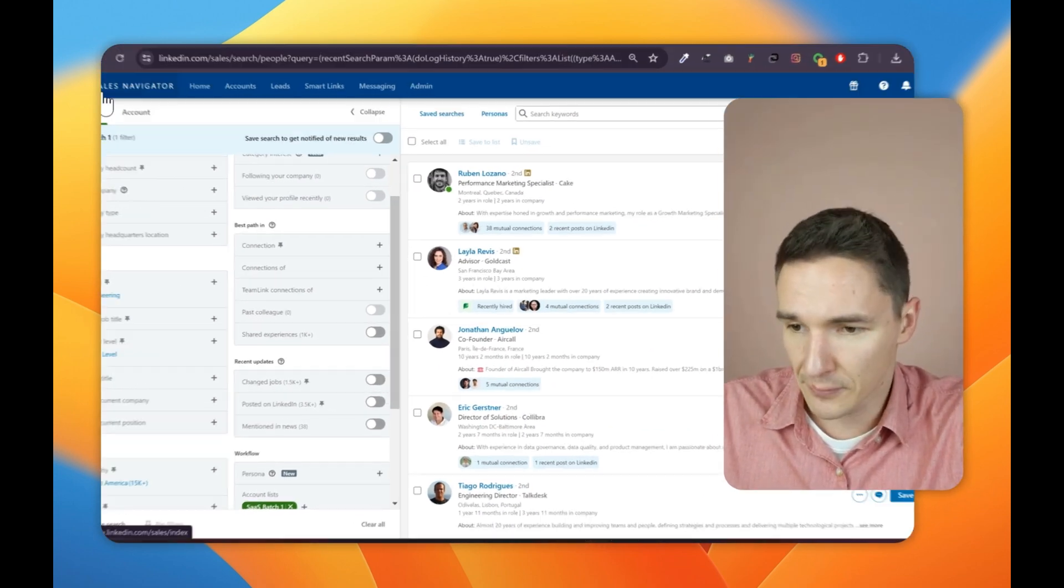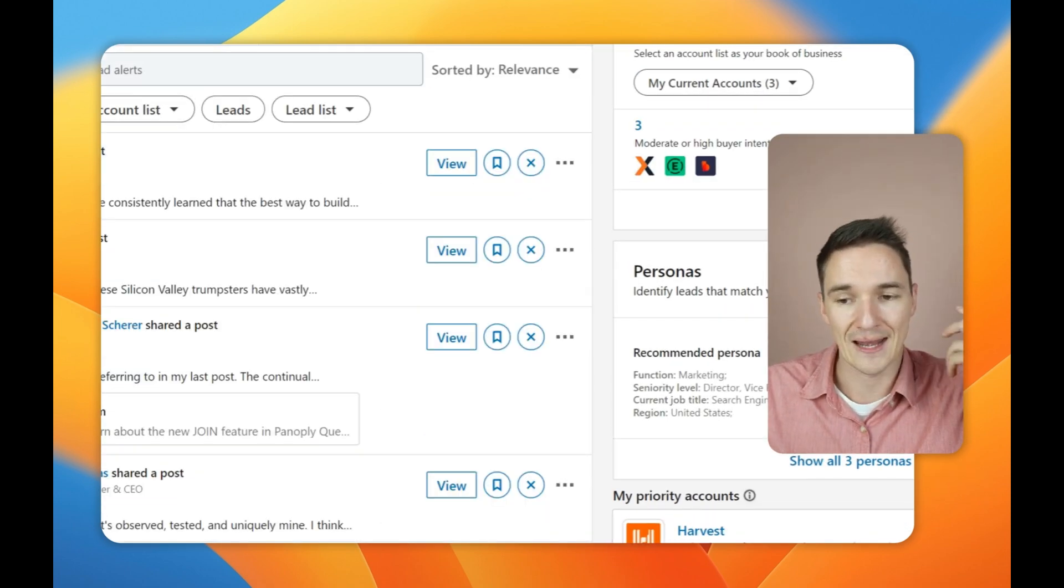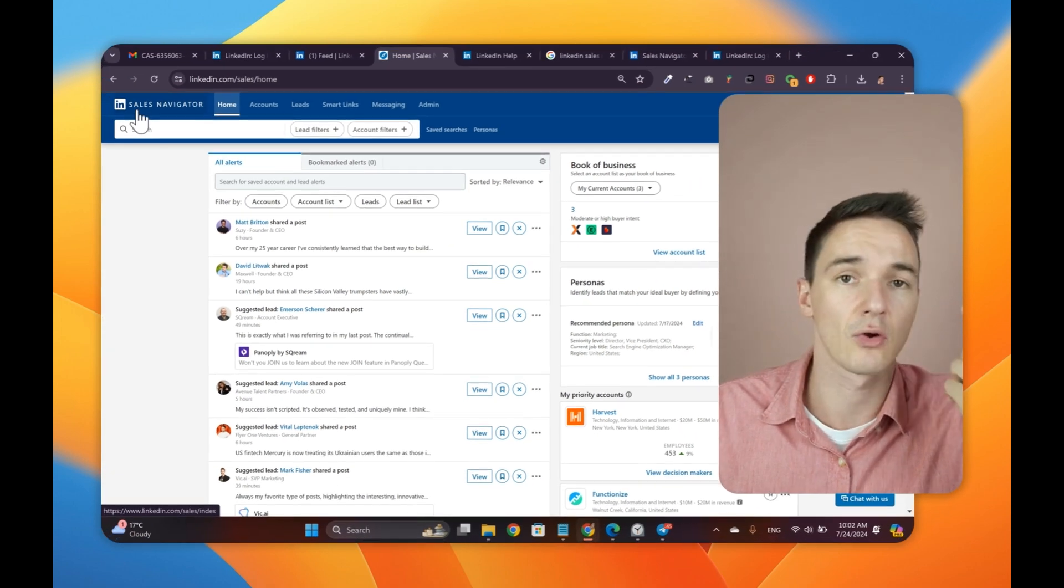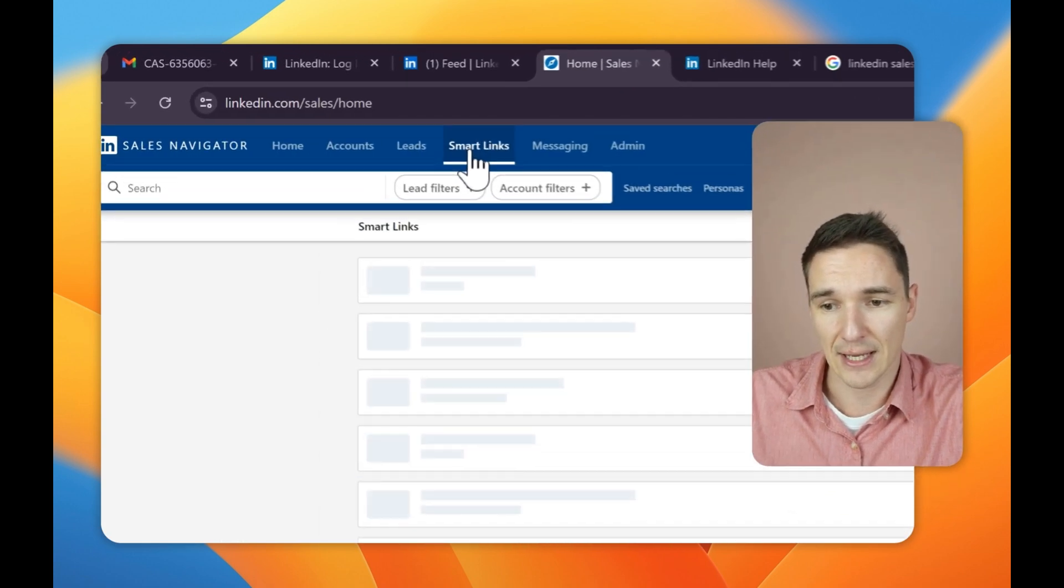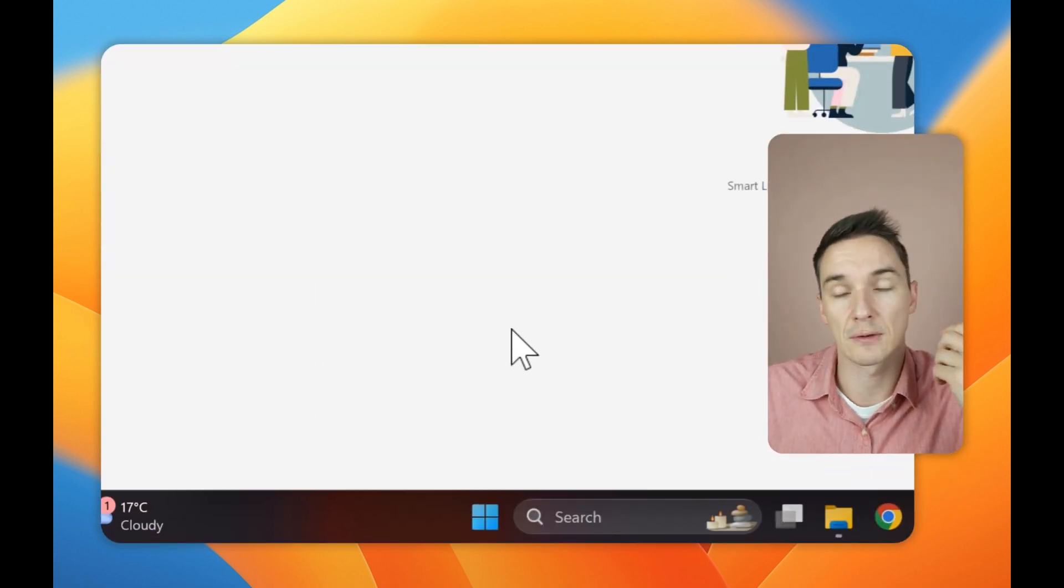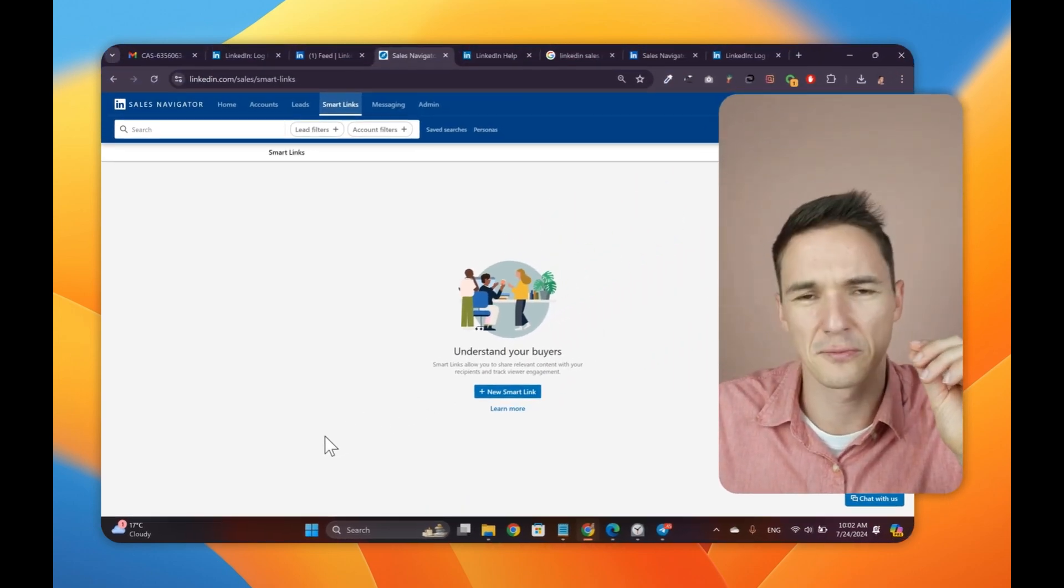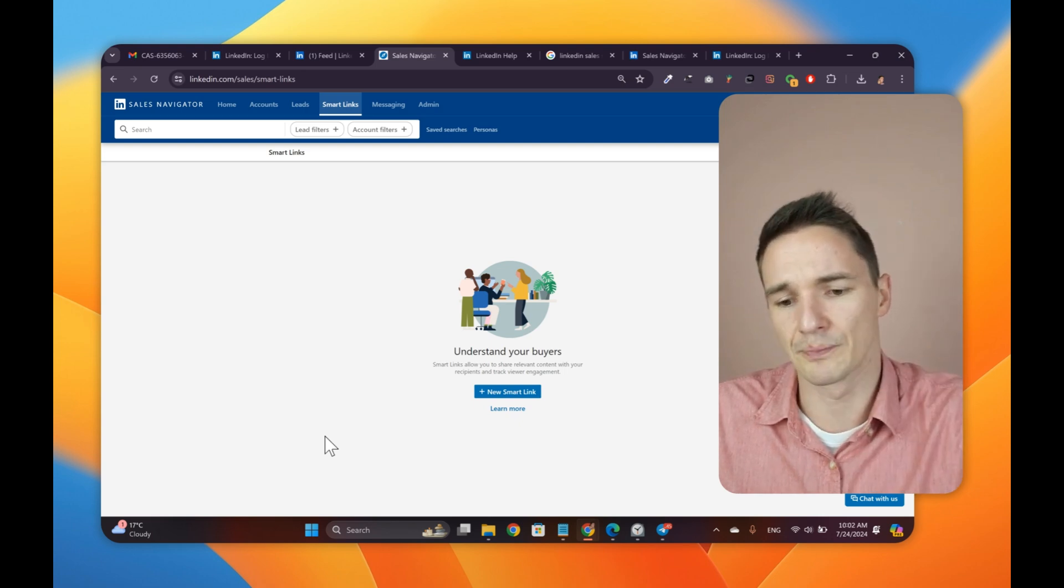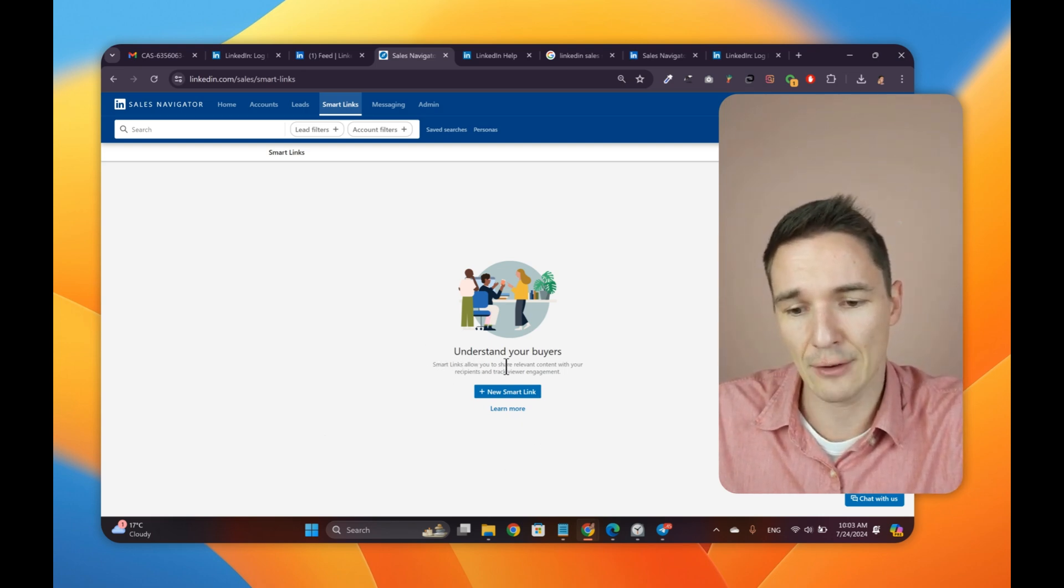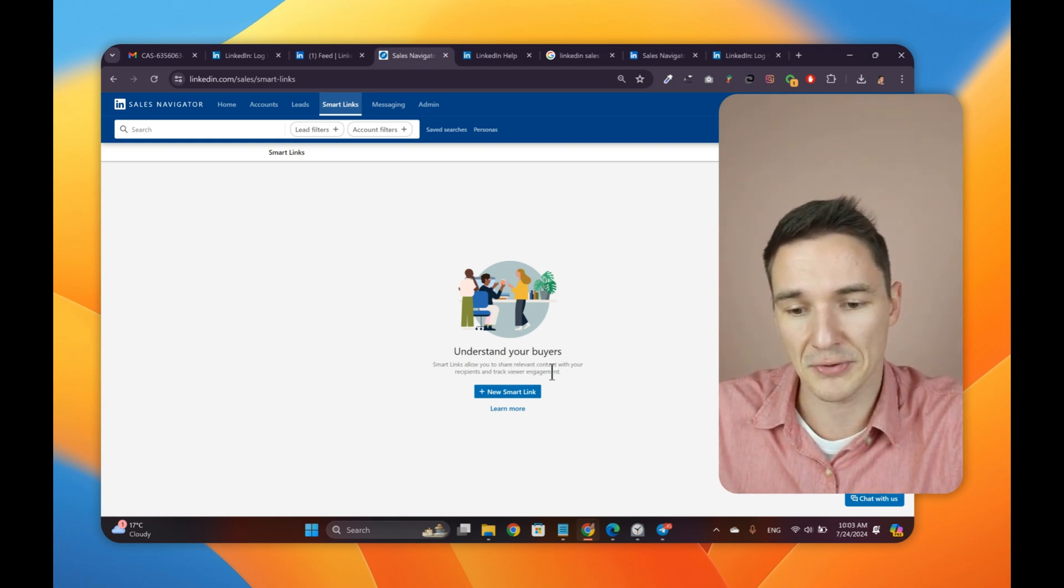Another powerful feature that LinkedIn has built into Sales Navigator Advanced version is the Smart Links. Have to say, I don't use it at all, but it's fairly decent. I saw some people, like very, very few, because very few people know about this stuff. They would actually create Smart Links. Well, first of all, what it does is it allows you to share relevant content, whatever it is, with your recipients and track your engagement.